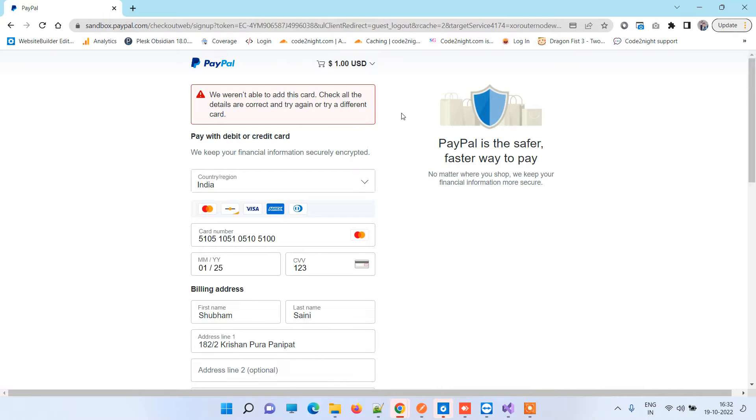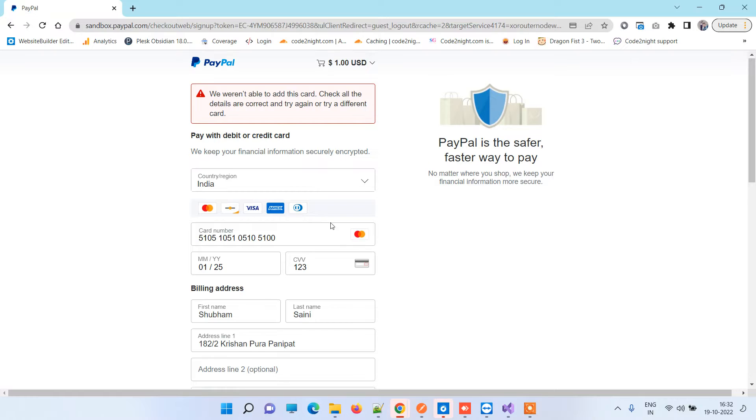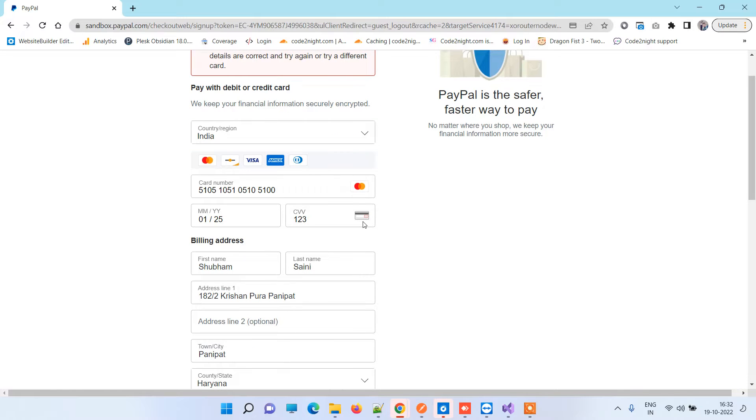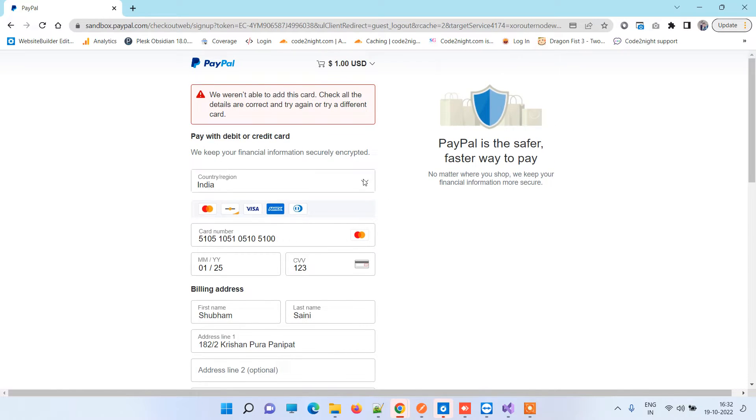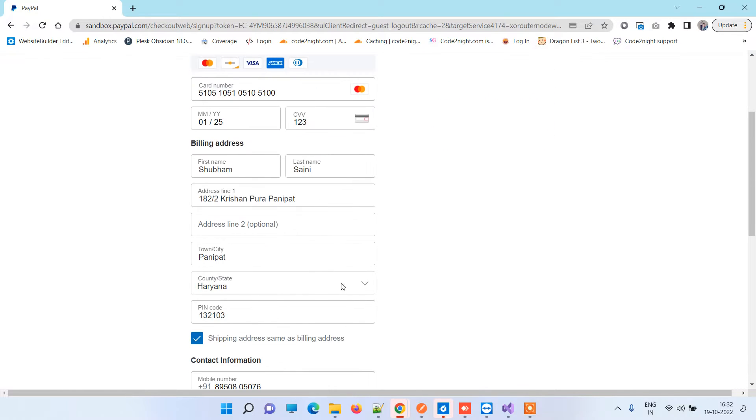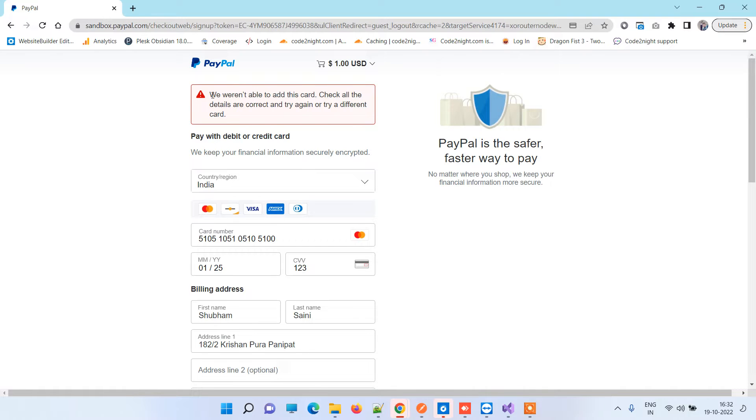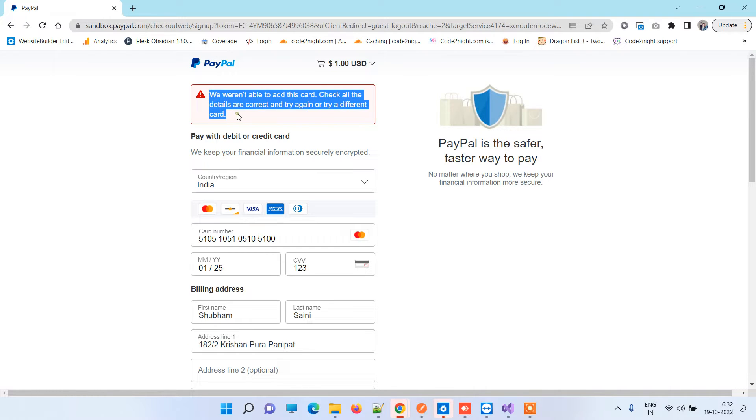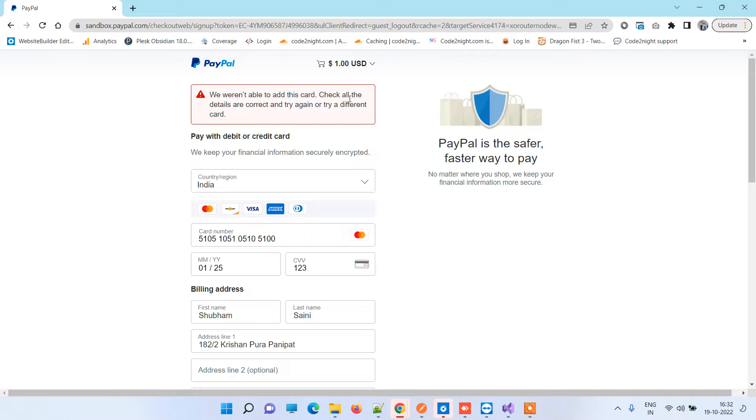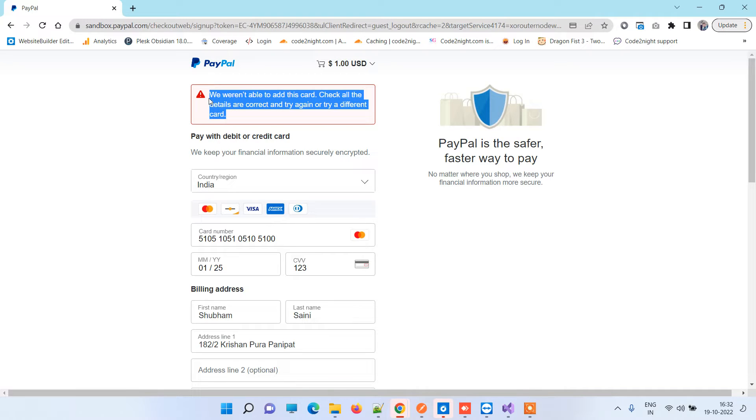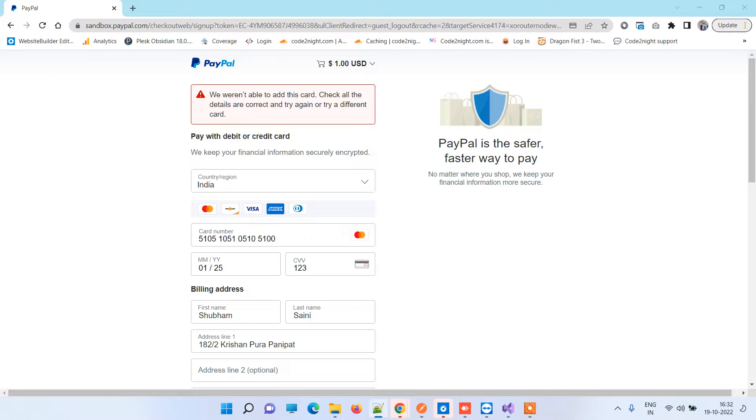Hello friends, welcome back to Code Tonight. In today's video we'll be working with PayPal card testing. Sometimes when you try to enter test card details and make a dummy payment, you'll notice this error: 'We weren't able to add this card. Check all the details are correct and try again or try a different card.'